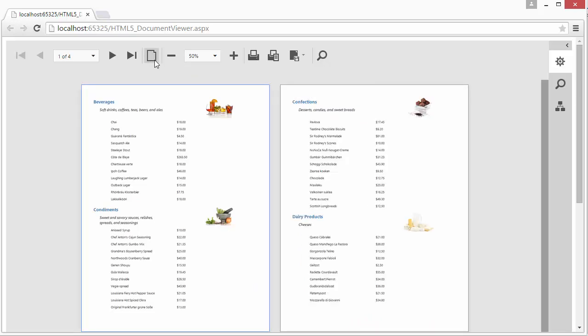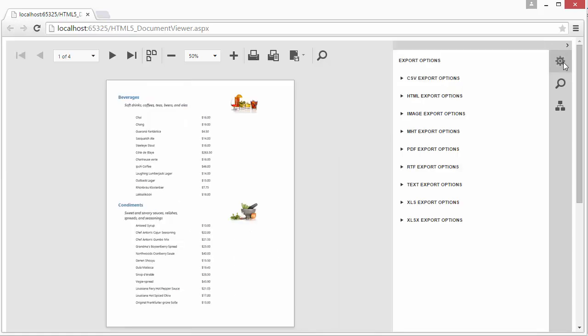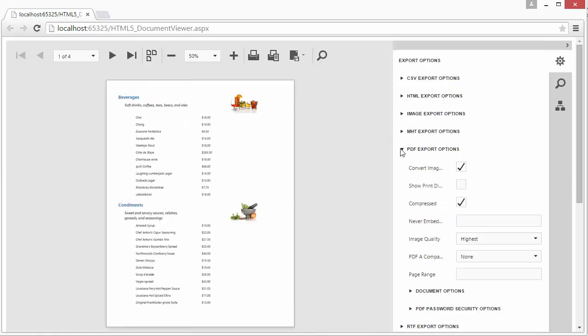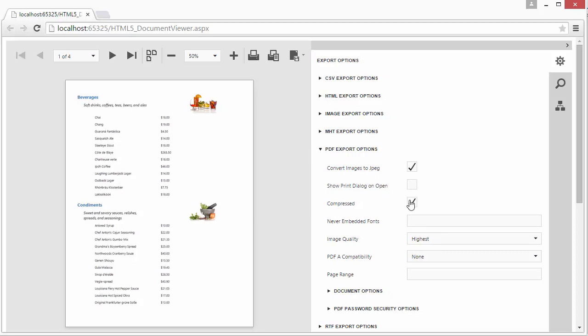Asynchronous document loading allows the Viewer to start displaying a document without fully loading it from the server. Use the Export Options panel to view and edit format-specific options required for exporting a report to one of the supported third-party formats.